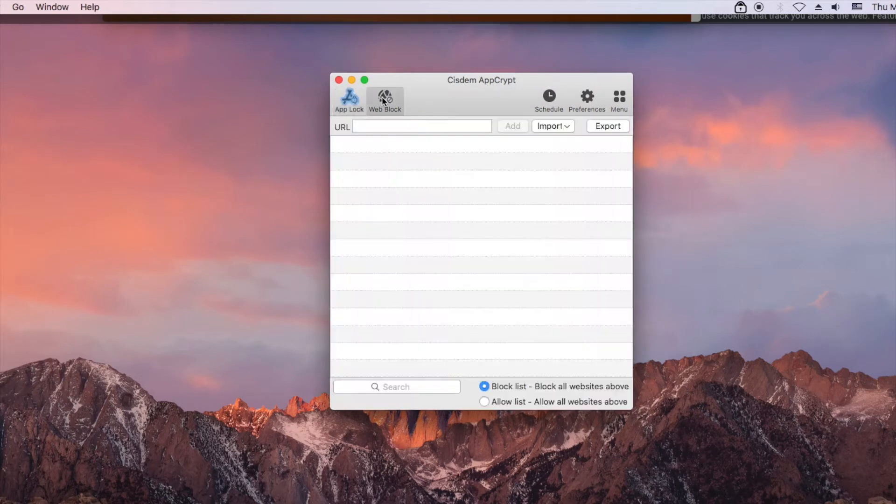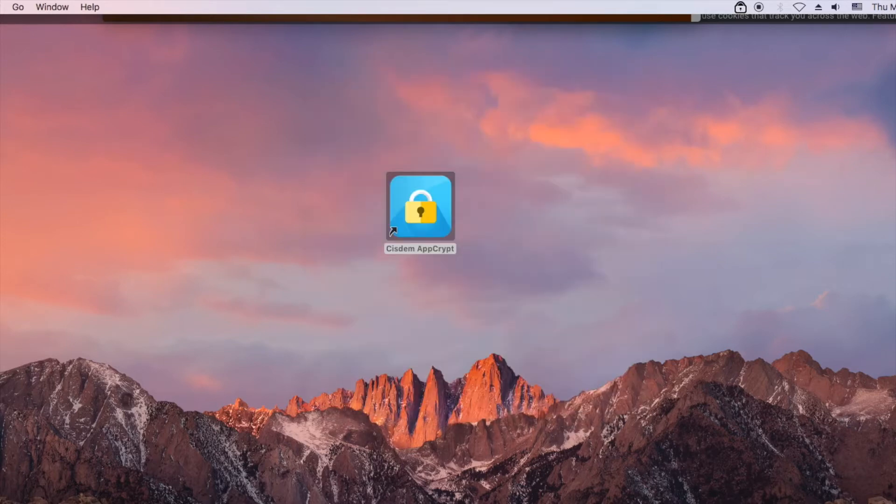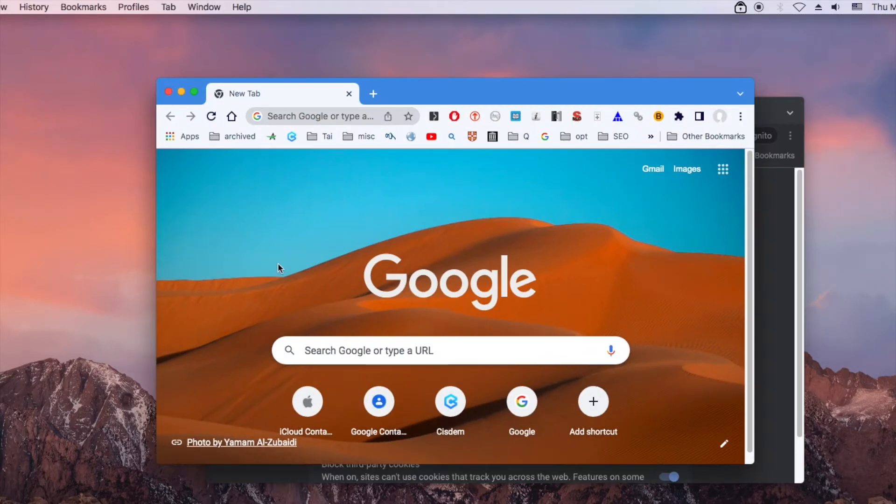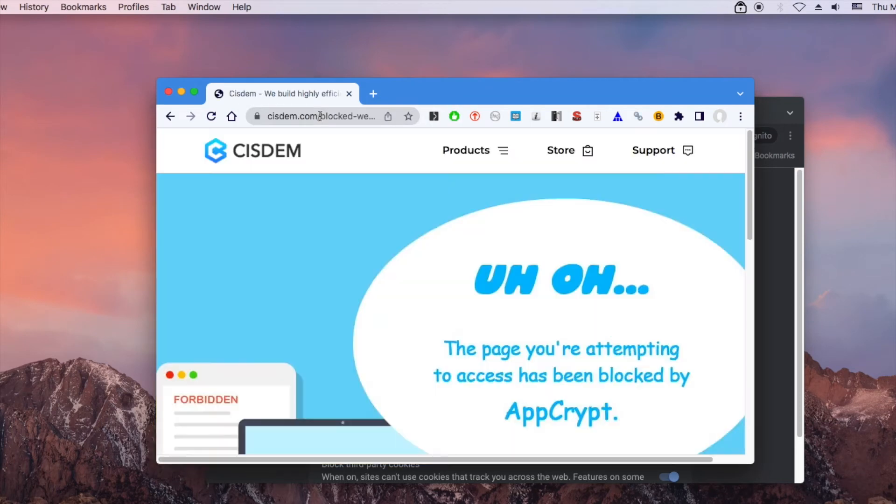Go to the web block tab. To block a certain website, just add the URL. As you can see, the website is blocked.